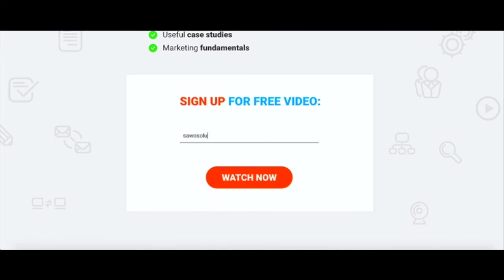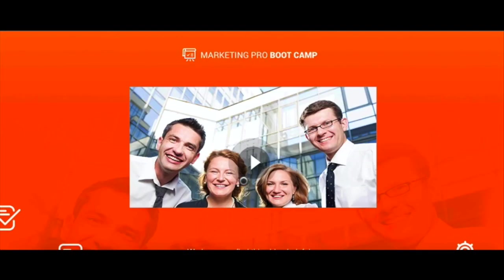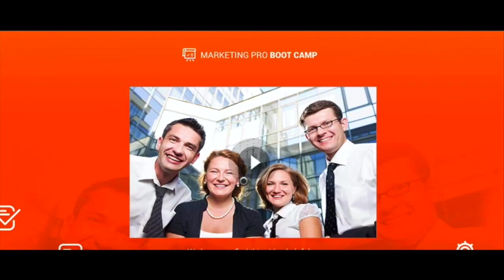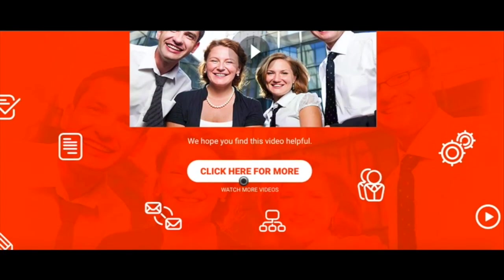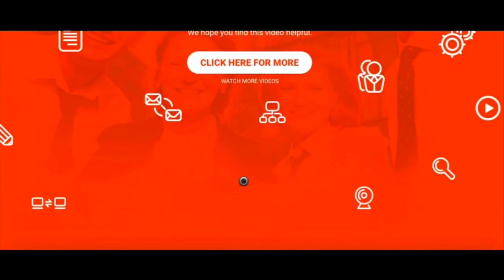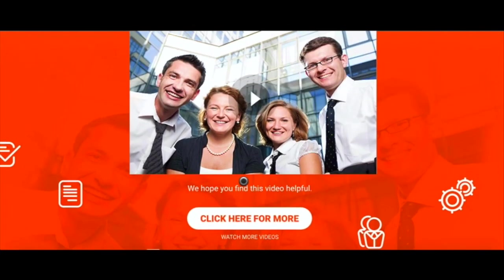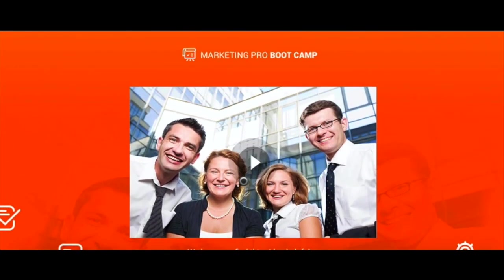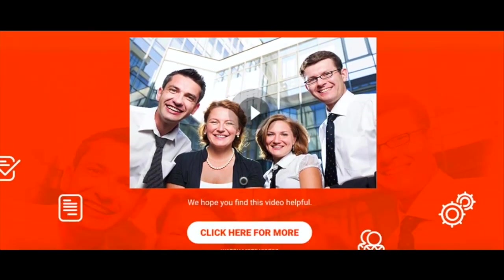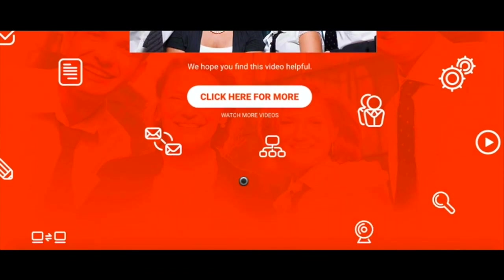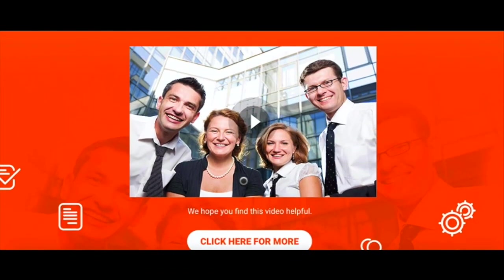We'll go back and you can see here we got information. We'll put in an email address. Let's see, we'll use this one and click watch now and it takes you to the landing page, your thank you page.